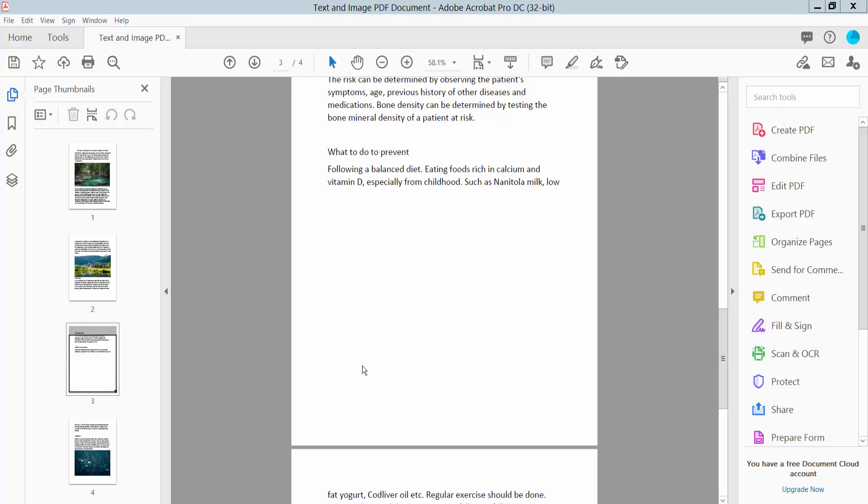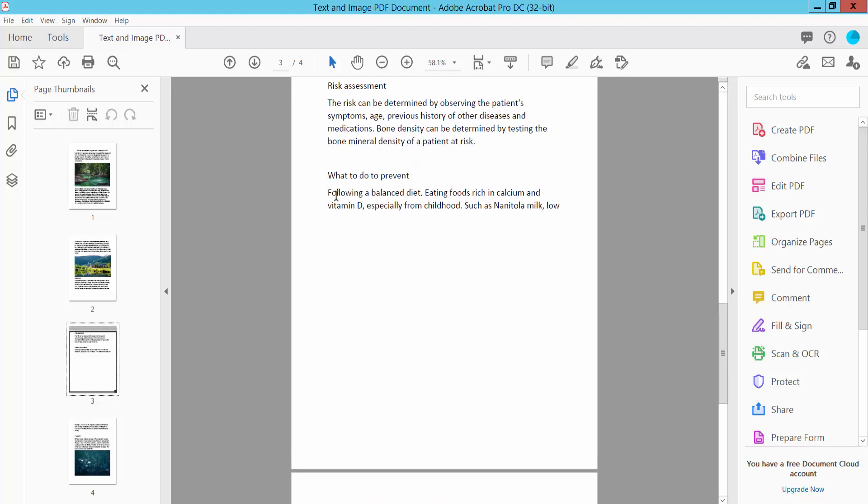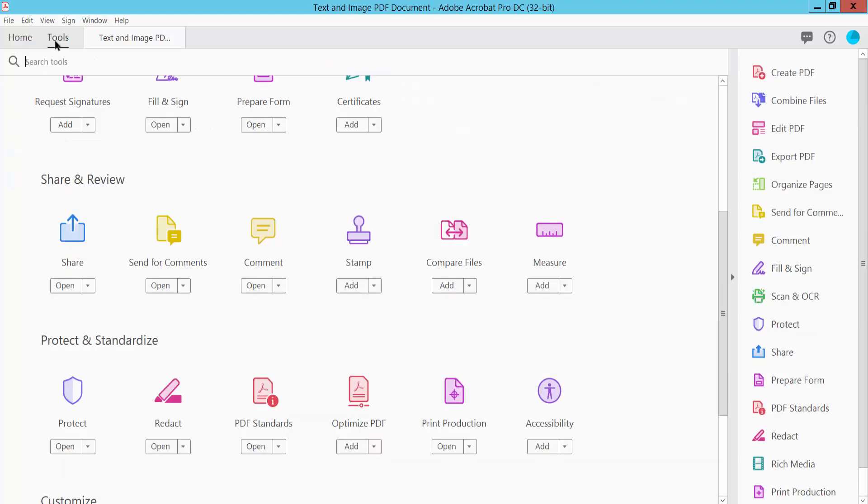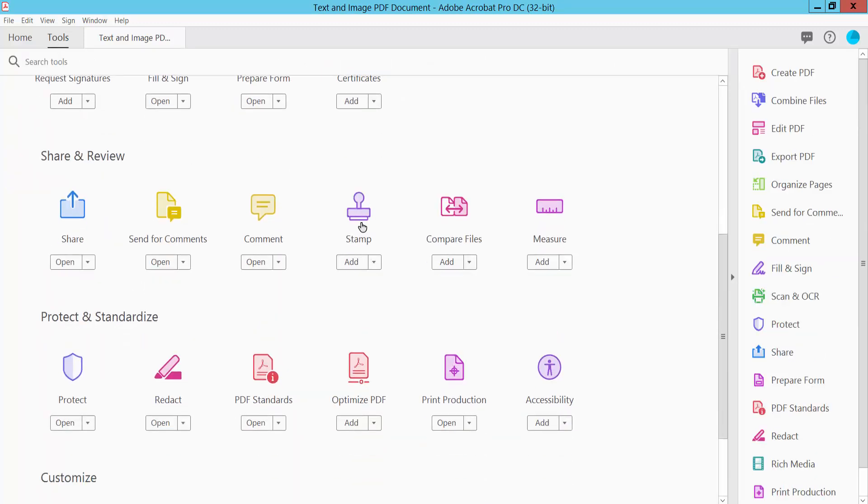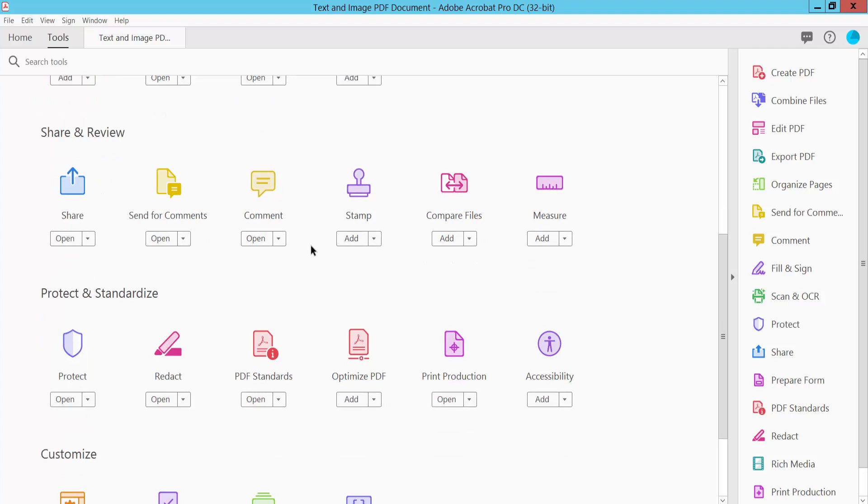Hello everyone, today I will show you how to add border to a shape in PDF using Adobe Acrobat Pro DC. Open your PDF file and select the Tools option. Scroll down or up, here you will find the Comment option.